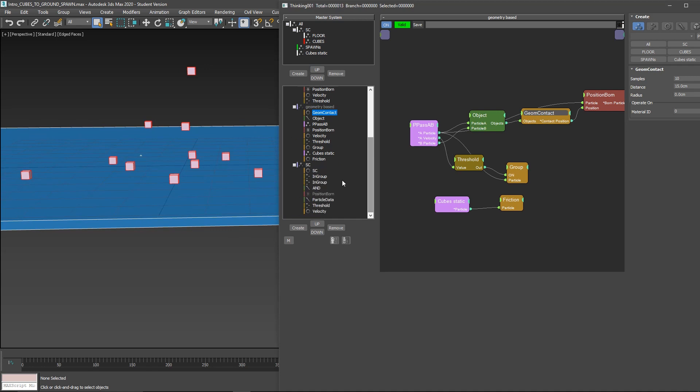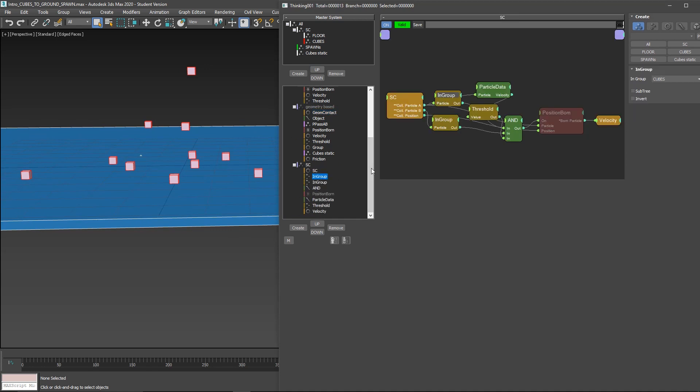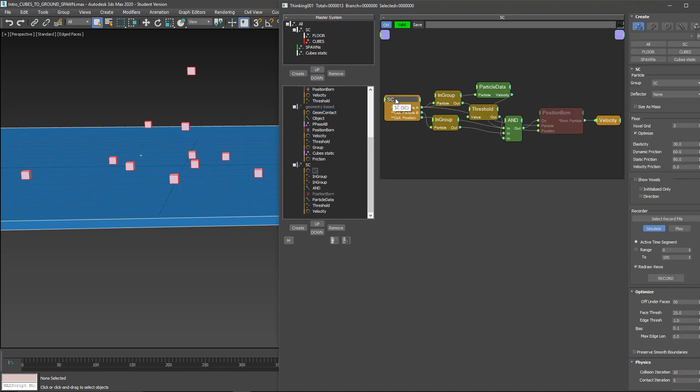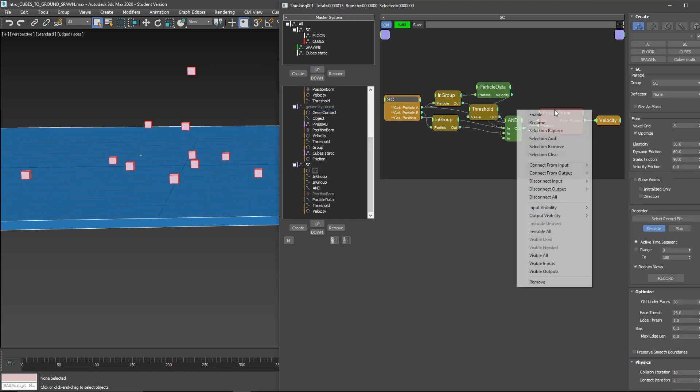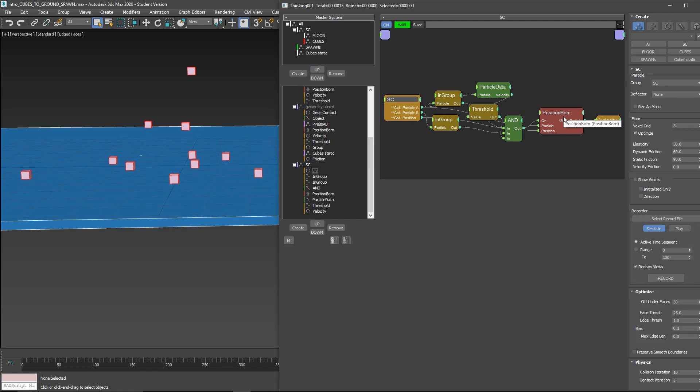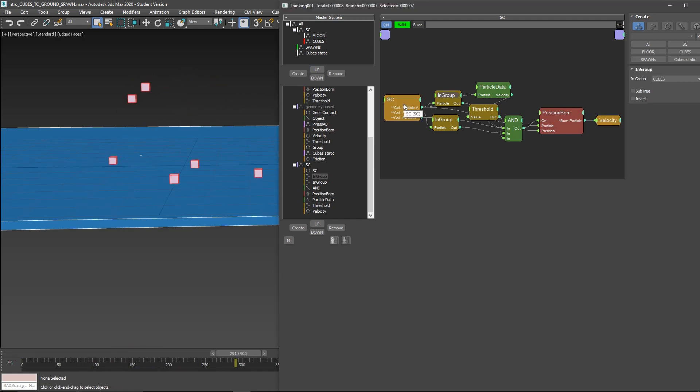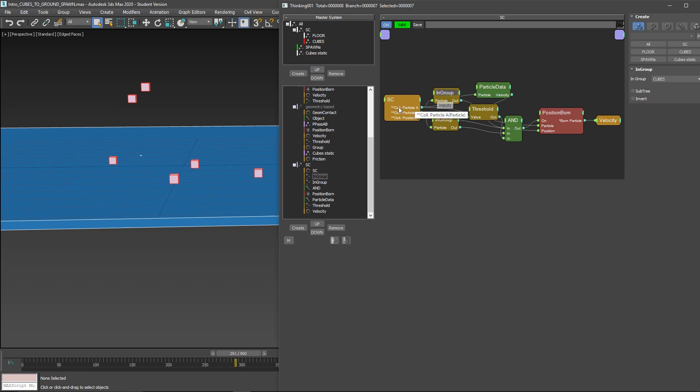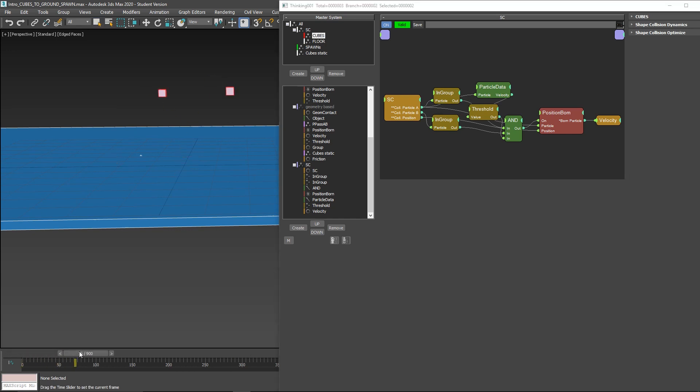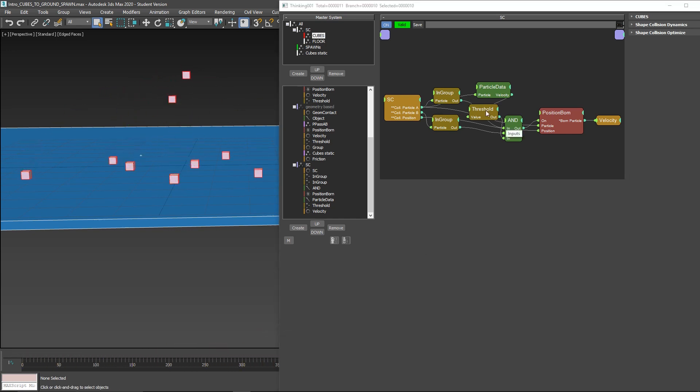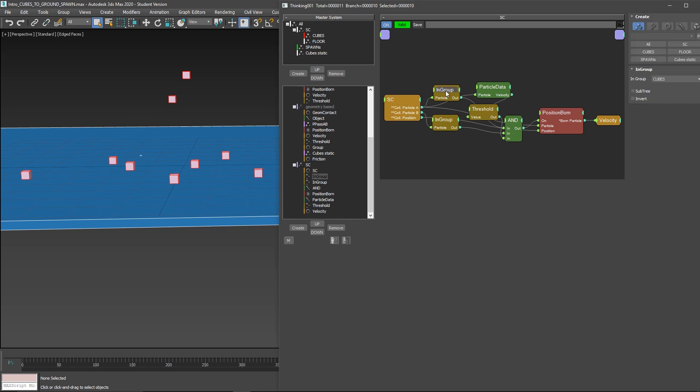And finally, using shape collision. You need to take into account the order. This order is important because it represents particle A and particle B collision. Right now, particle A, I'm using cubes. You need to have cubes on top. If not, it's not working. Now you can see it's doing exactly the same.